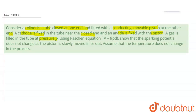Volume V is the volume, p is pressure, and d is the distance of that tube. According to the Paschen equation, volume is a function of pressure and distance. We need to show that the sparking potential does not change as the piston is slowly moved in or out, assuming that the temperature does not change.